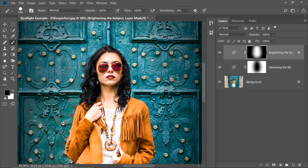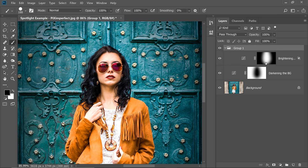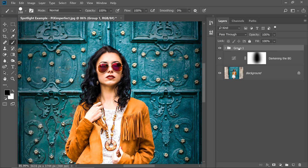So we need to put it inside a group. With the brightening curve layer selected, press Ctrl or Command G. So that one layer is inside a group. Now for the group, we can create a mask. So click on the Mask button with the group selected.